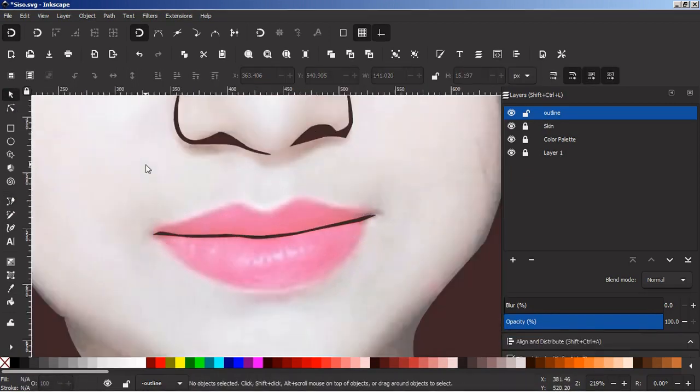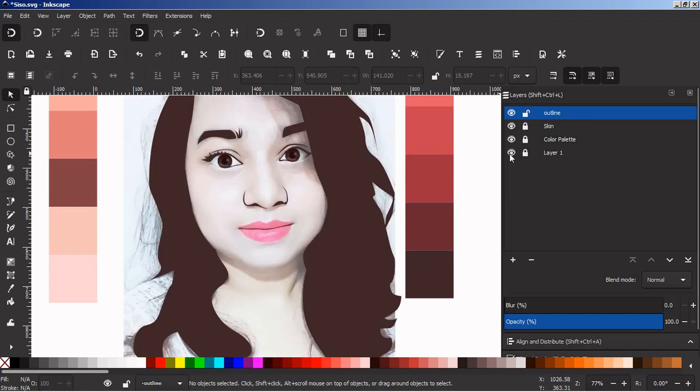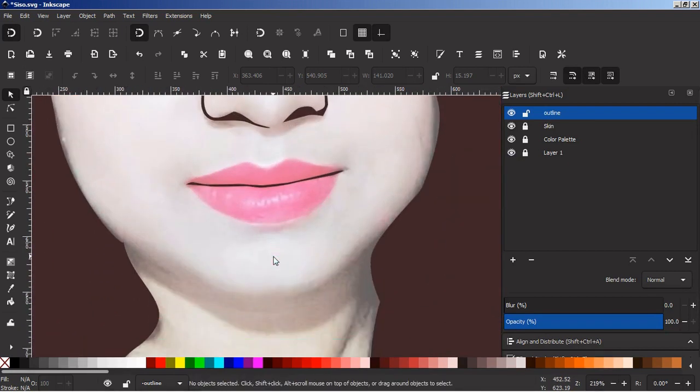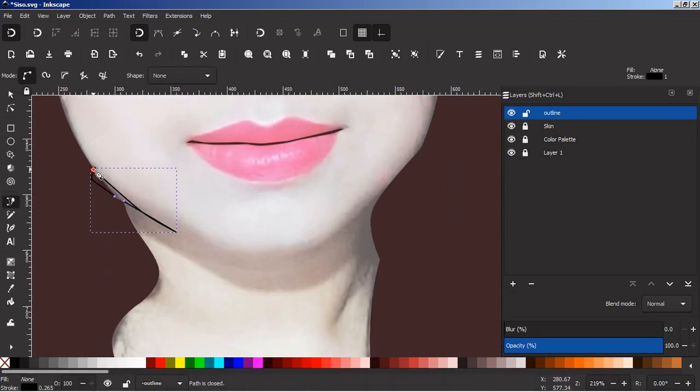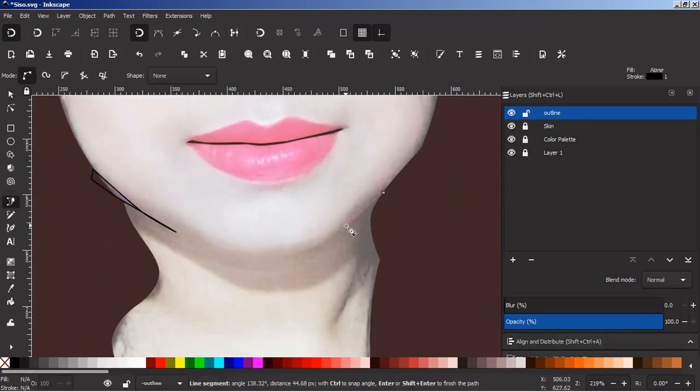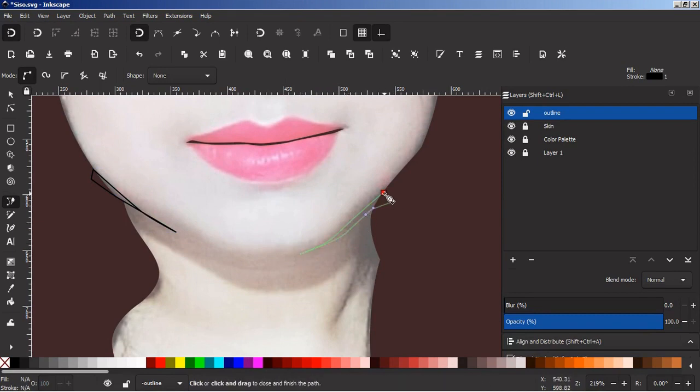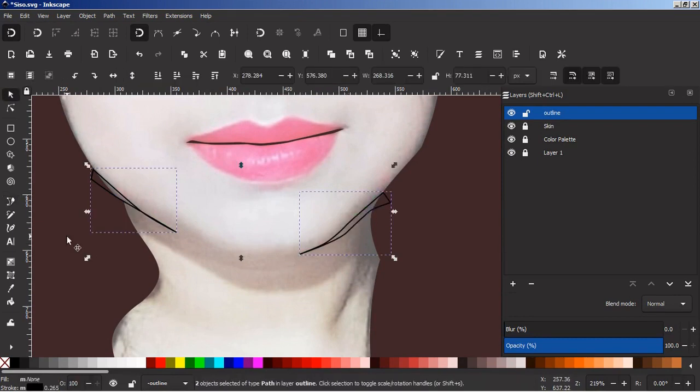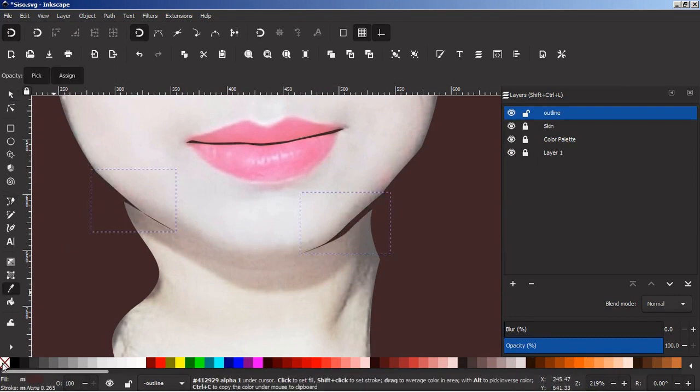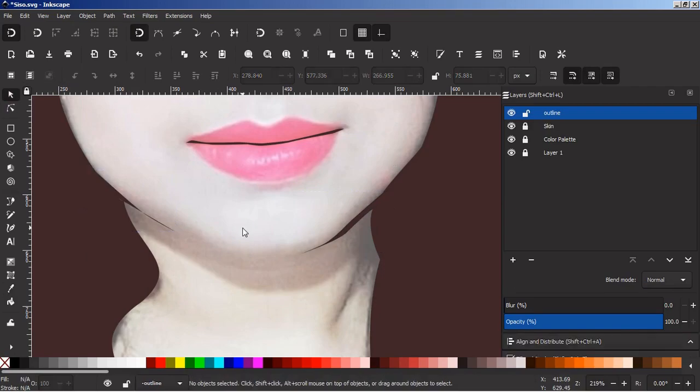This was part 1. In part 2 I will be showing the colors, and in part 3 I will be doing the shadows. So you must check that out. The link is given in the description and in the end part of this video. Okay, goodbye. Thanks for watching.